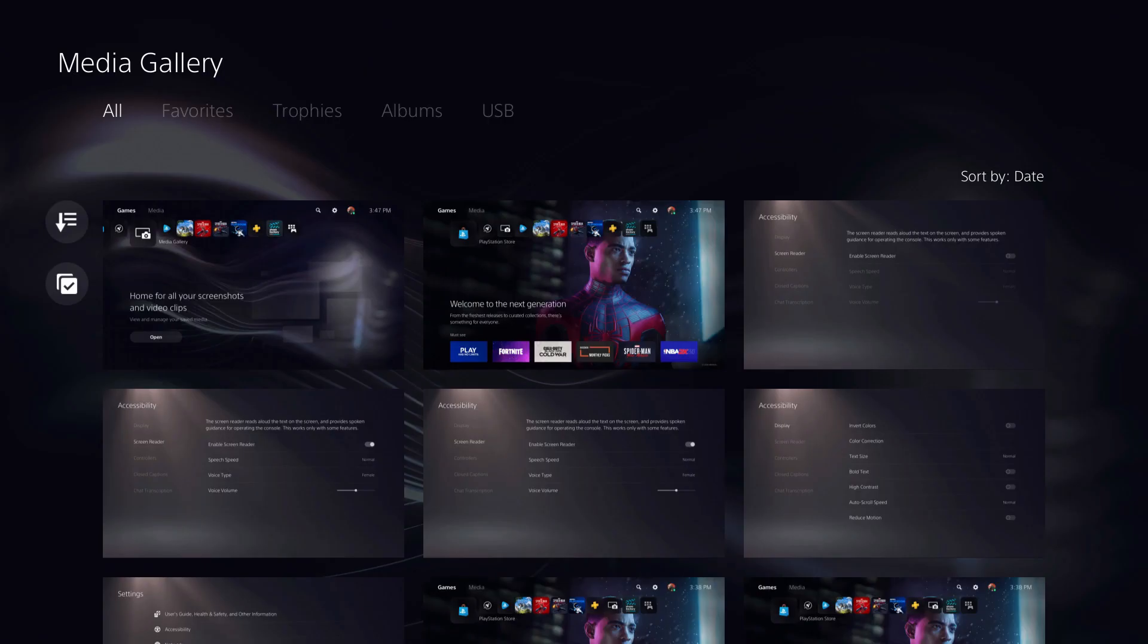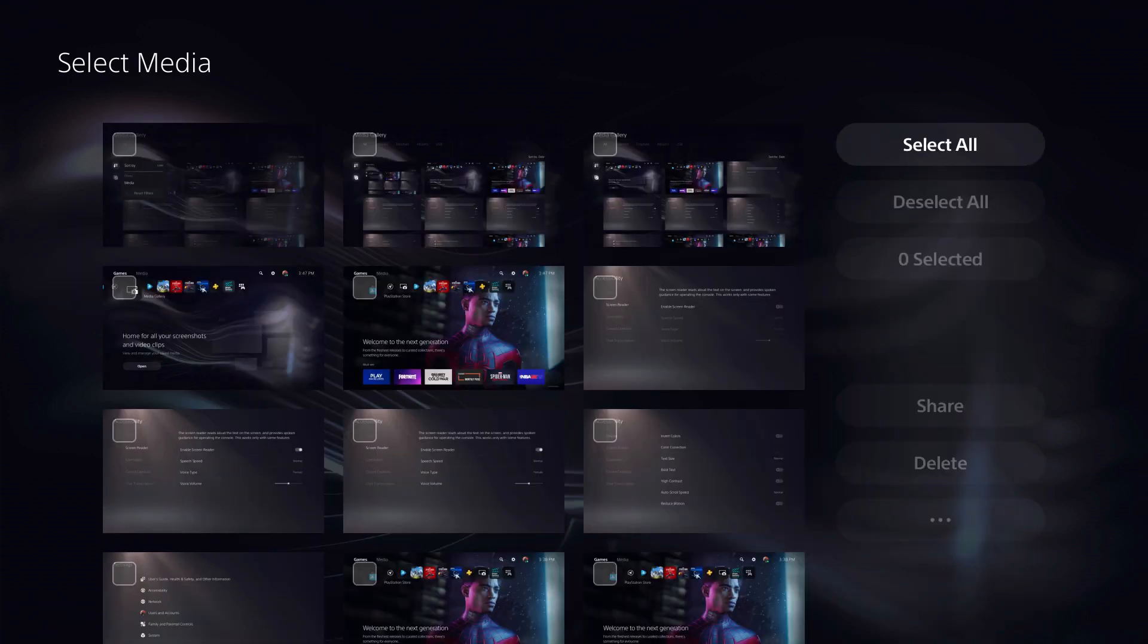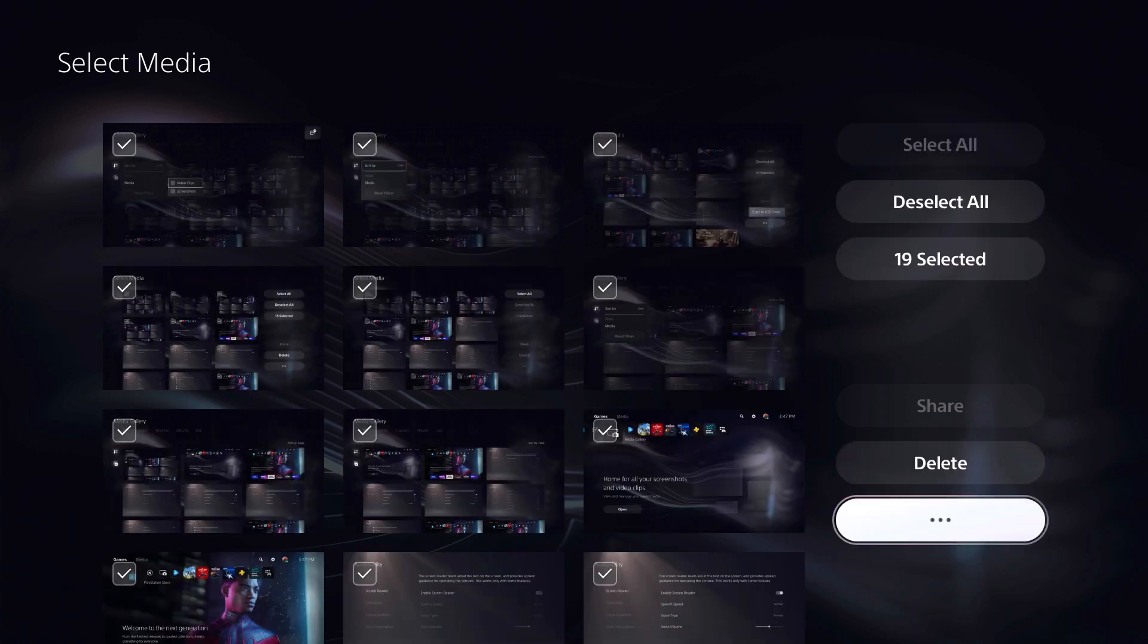Step 2. Click the Select icon in the menu on the left side of the screen to make your screenshots and videos selectable, and then click to place a checkmark on the items you want to copy to a connected USB device.